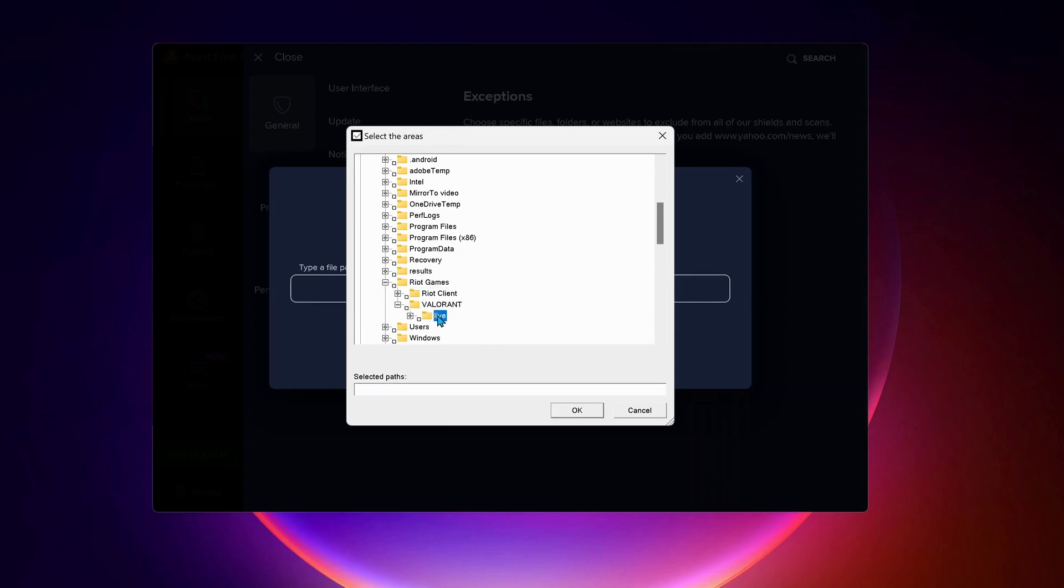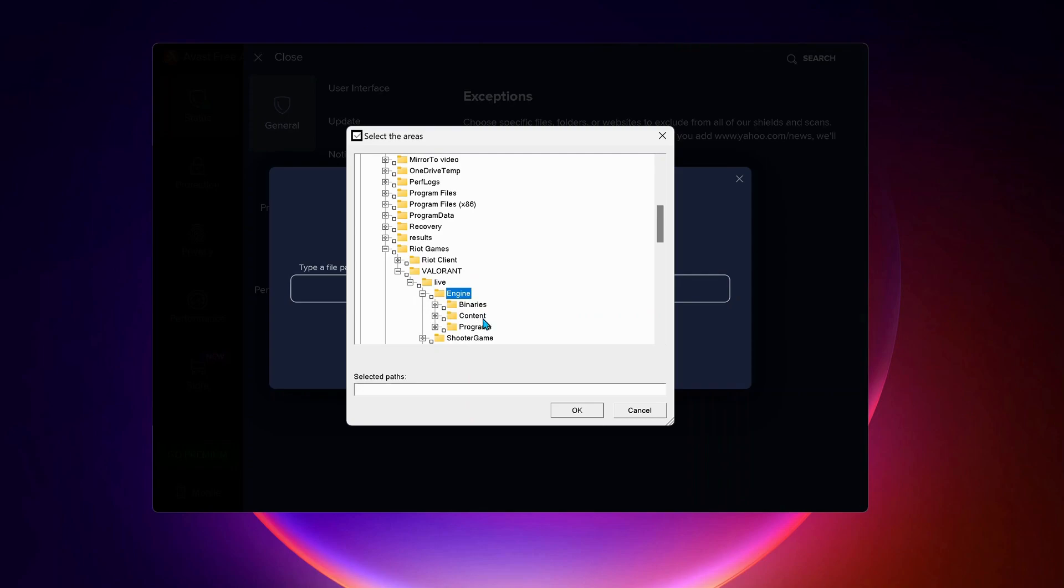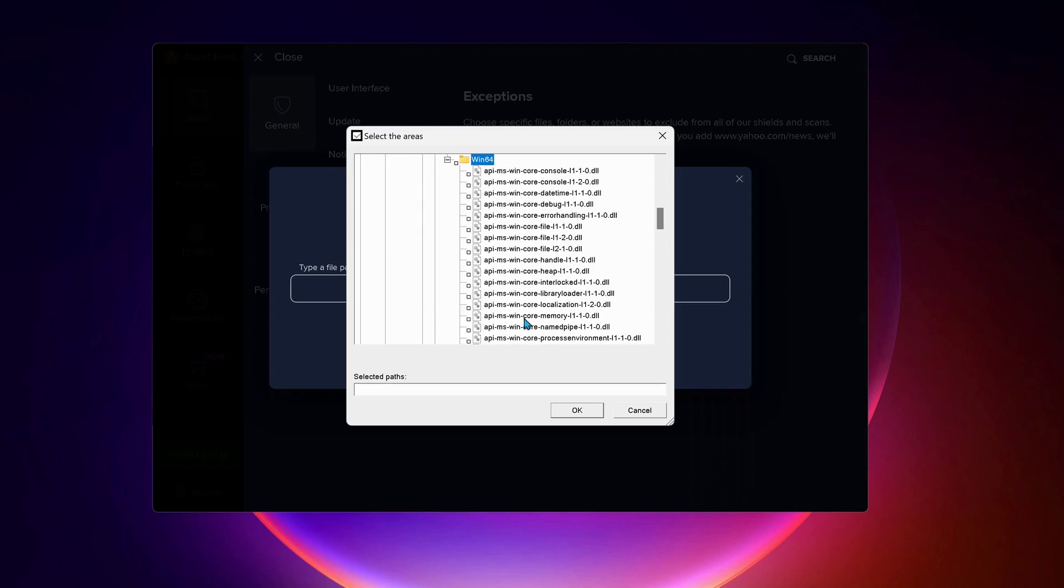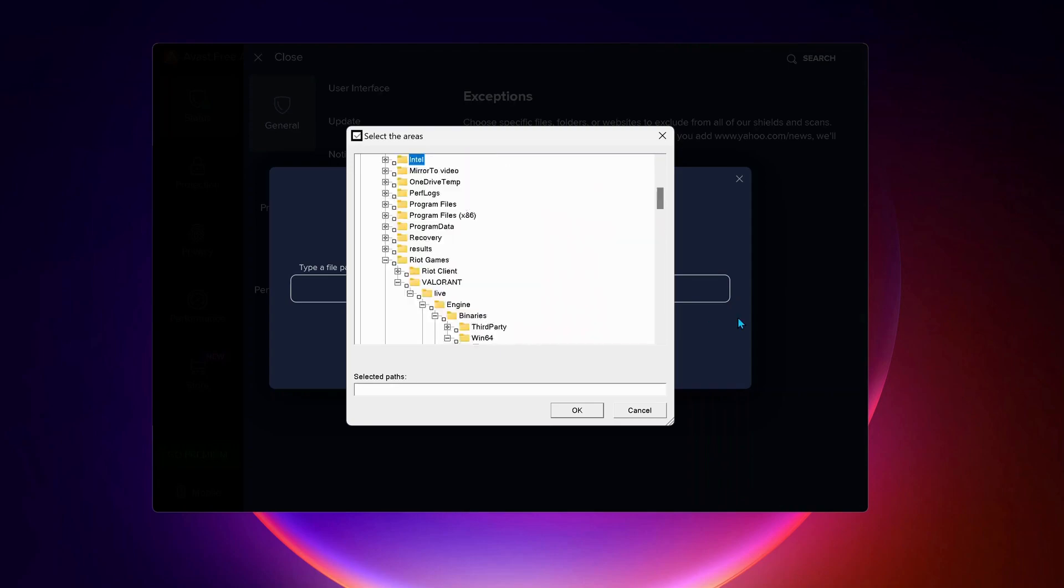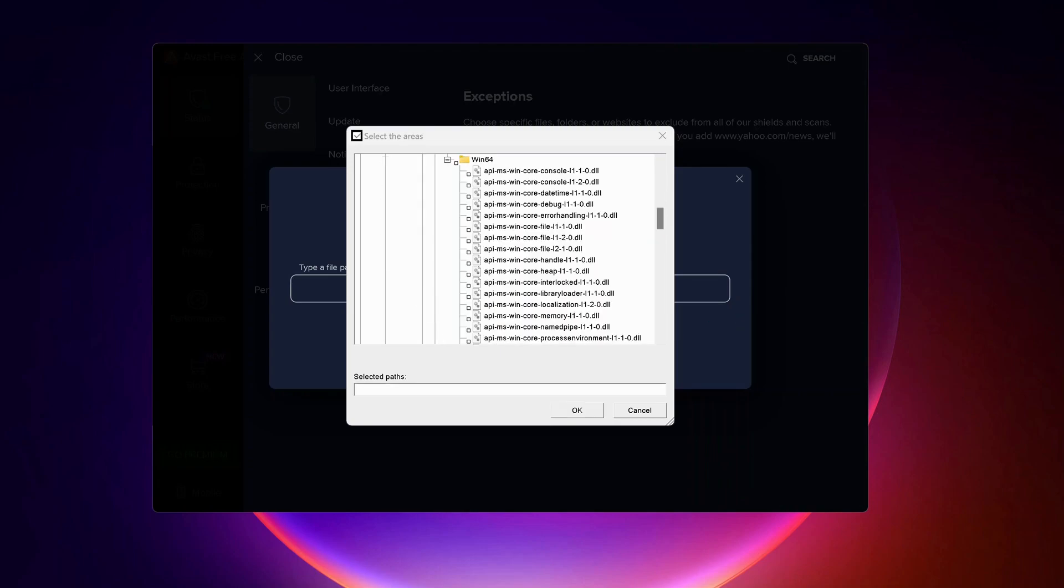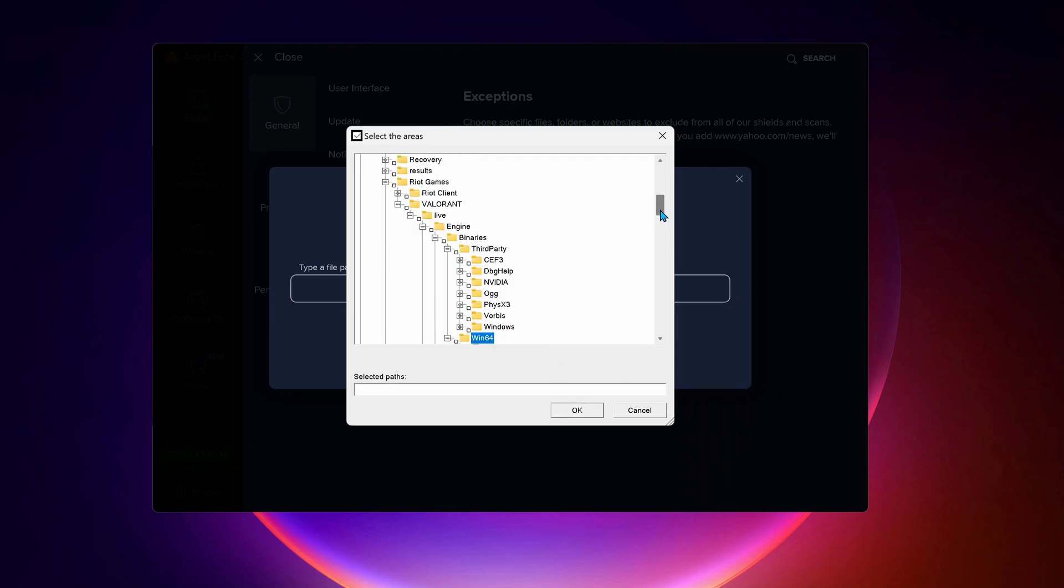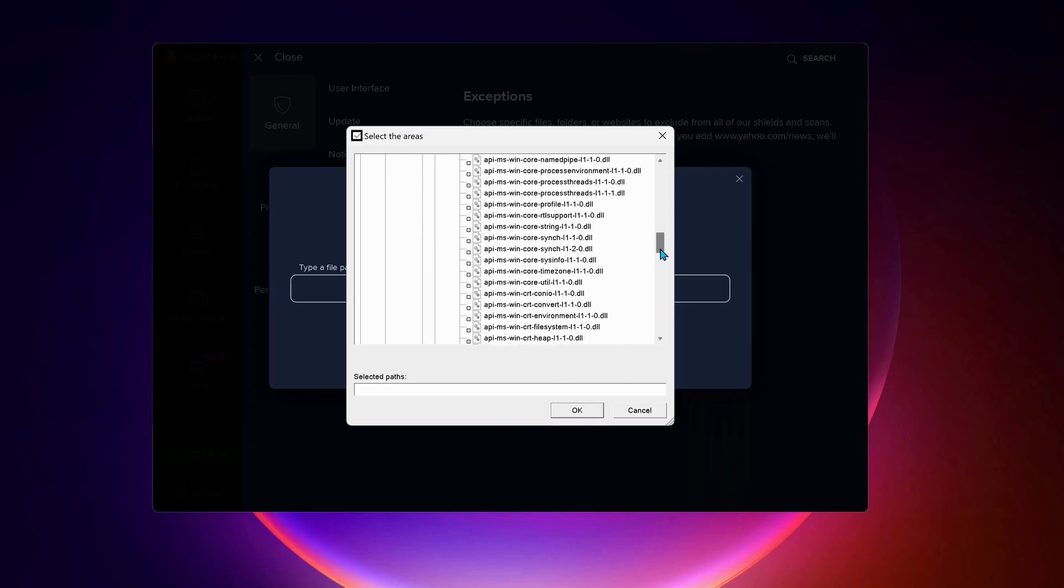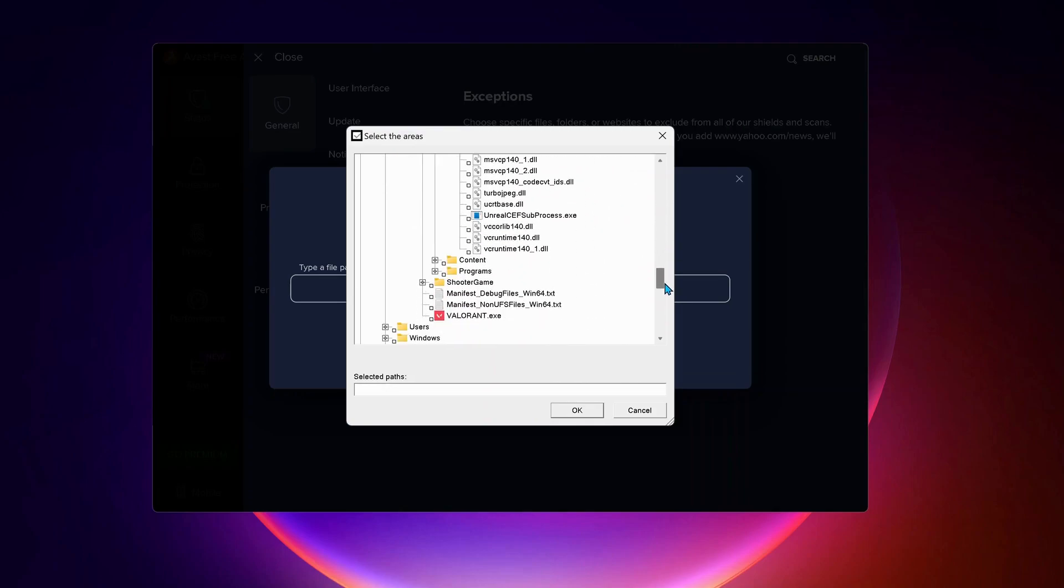After that, live. Then engine folder. Next binaries. And the last one is Win64. And now scroll down to the bottom of the page. Look for Unreal CEF subprocess.exe. Make sure to check this one.